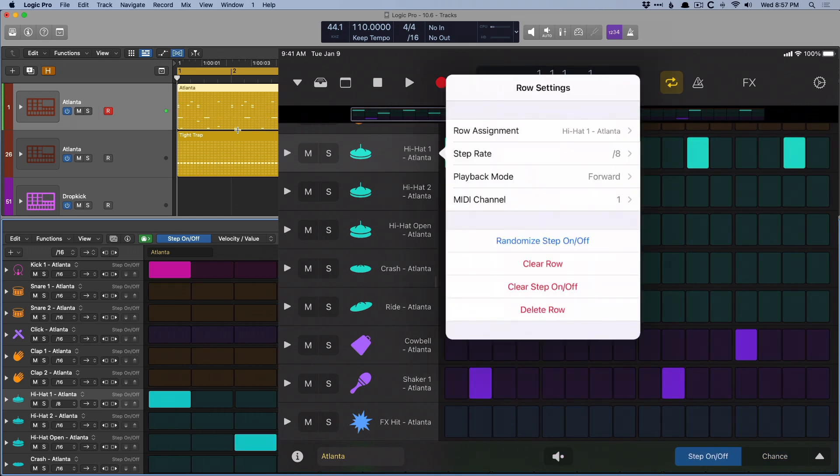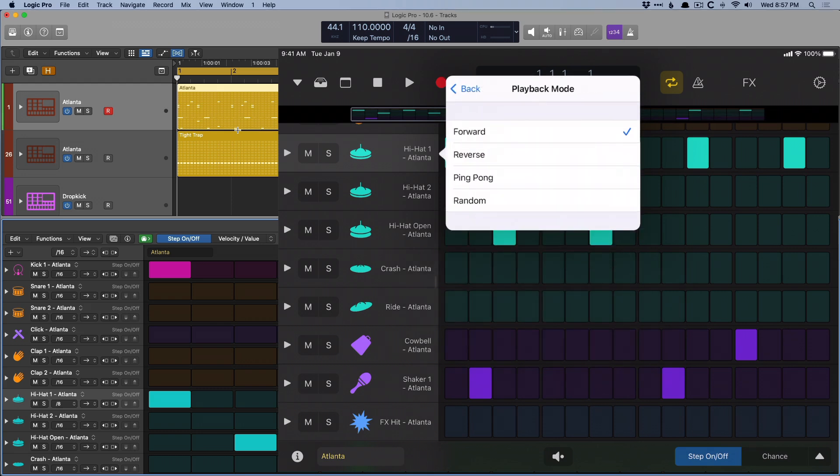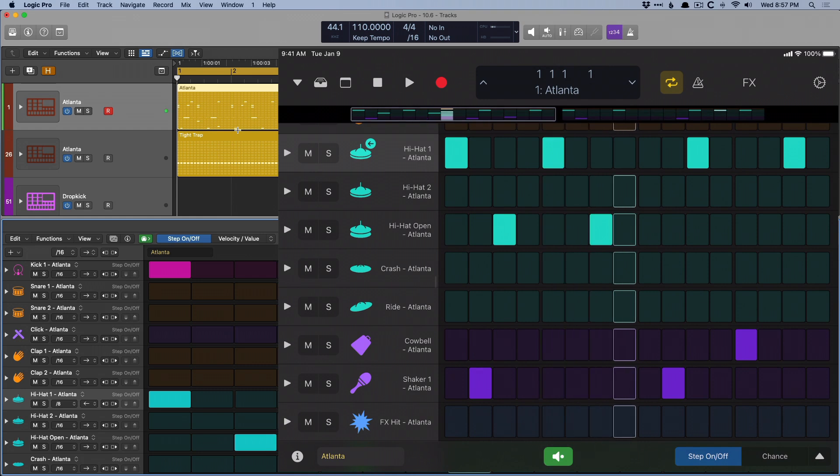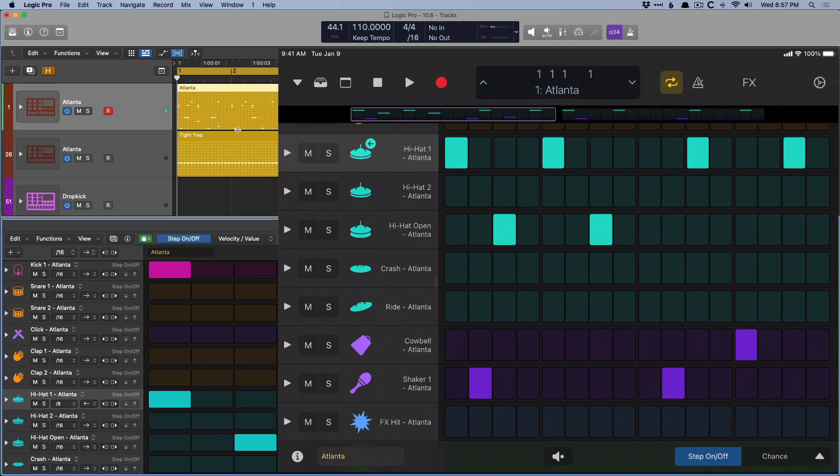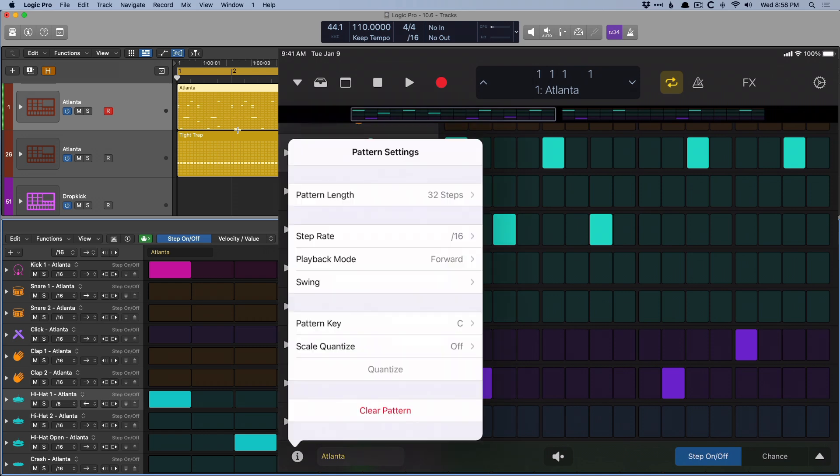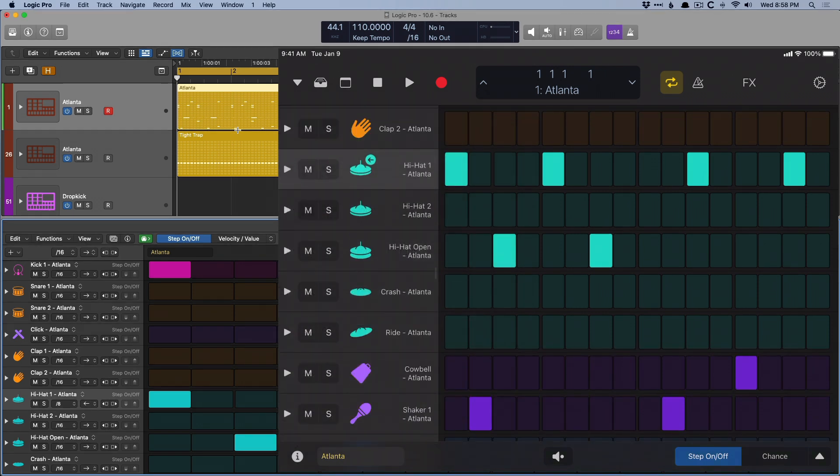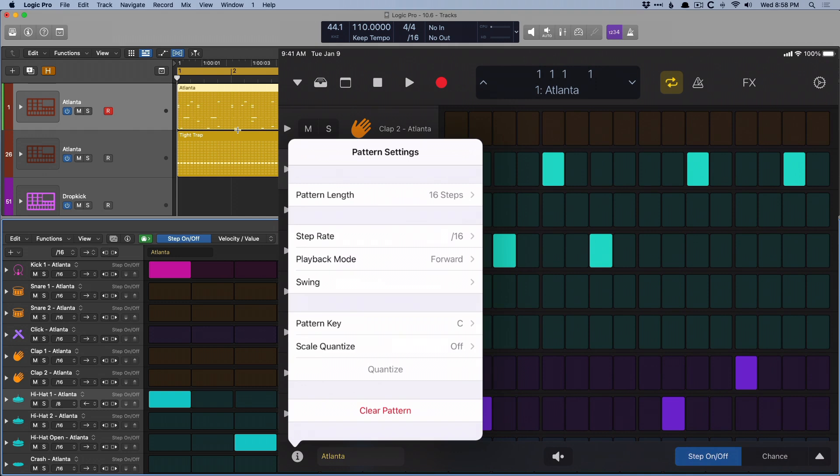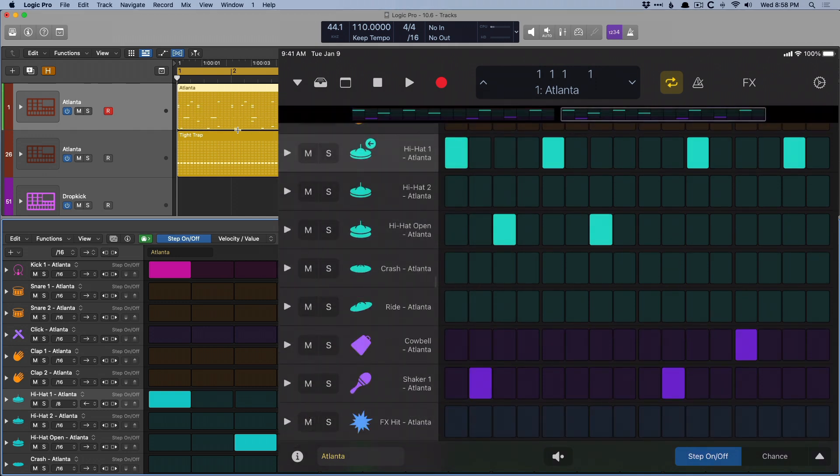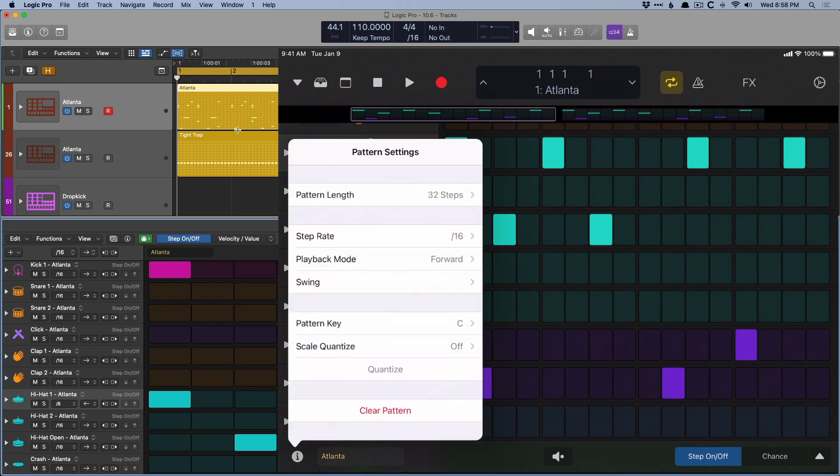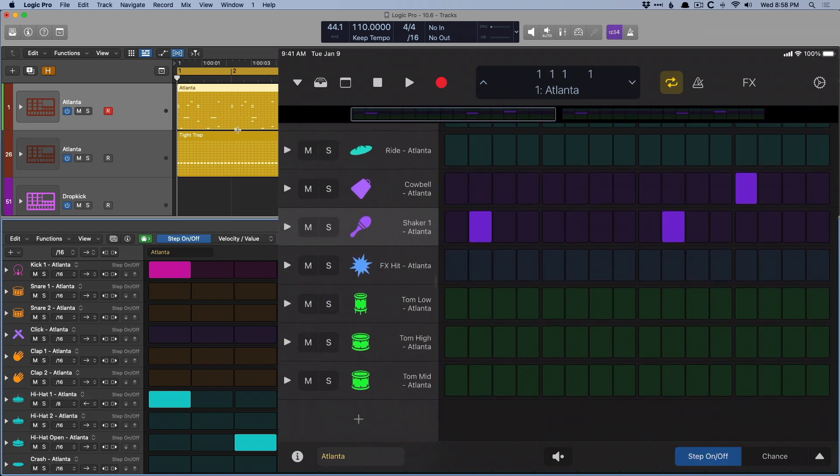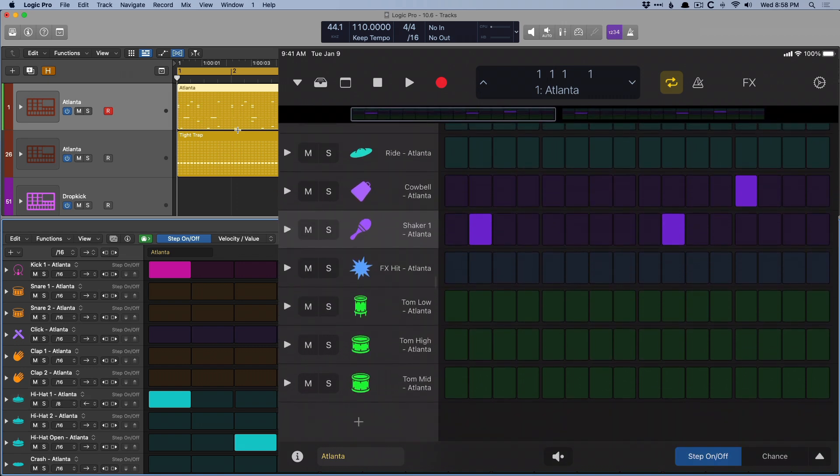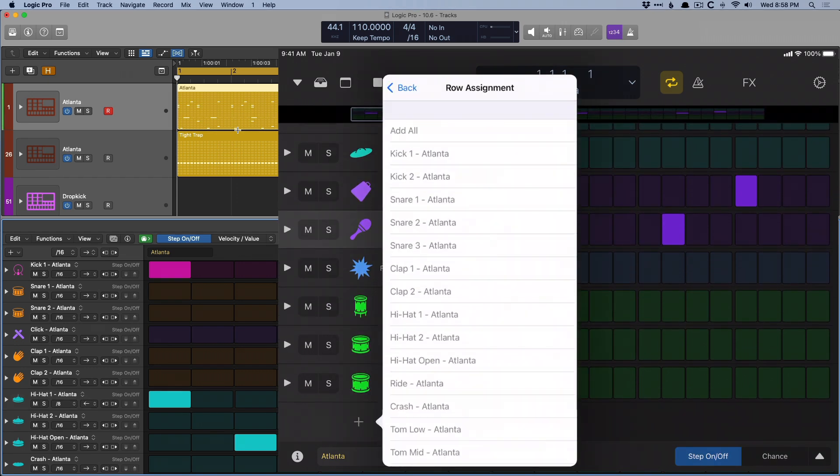Pretty sick. Playback mode, we can switch between forward, reverse, ping pong, or random. And we can also affect the entire beat globally as you could in the step sequencer on the Mac as well. Click on the inspector icon in the bottom left-hand corner. And we can adjust the pattern length. So we can reduce this down to 16th notes if we want, or bump it up to 32nd notes. So now we can see two pages of this beat. Adjust the playback mode for the entire beat. Adjust the swing, pattern key, or scale quantize. And you can add different drum elements as well just by going to the bottom, clicking on the plus symbol here, and introducing kit pieces or automation.